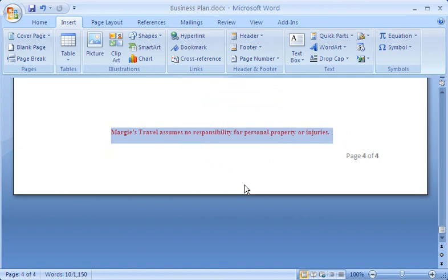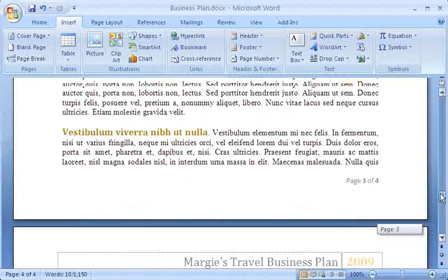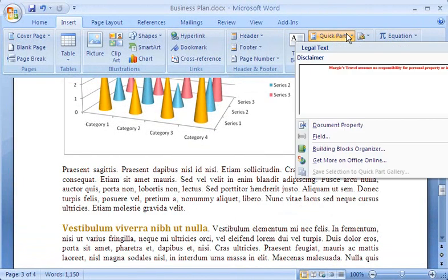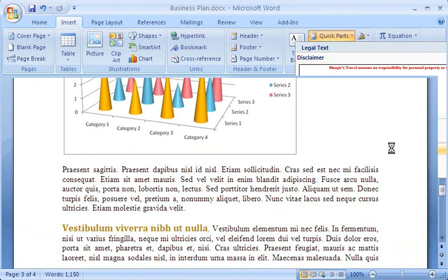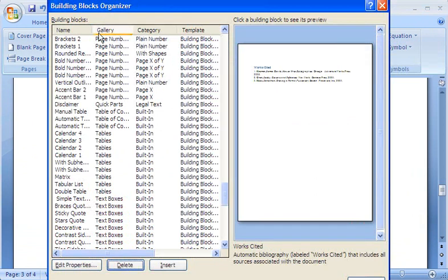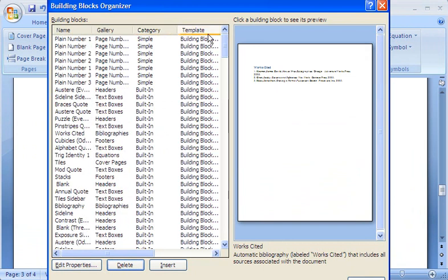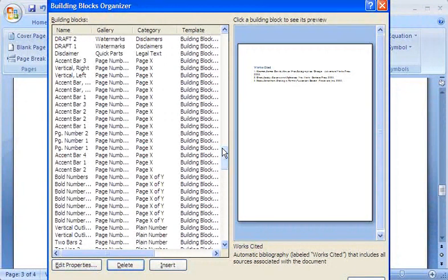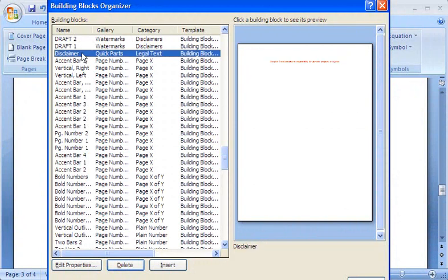Now I can use my new disclaimer building block in another section of the document I'm working on. First, I go to the point in the document where I want to insert the disclaimer text. I could just click the building block here to insert the new disclaimer, but I want to show you where you can find all of the building blocks in Word. Remember, I saved the text with a title — Disclaimer — and that's right here. I'll click to preview it on the right, and then click the Insert button.